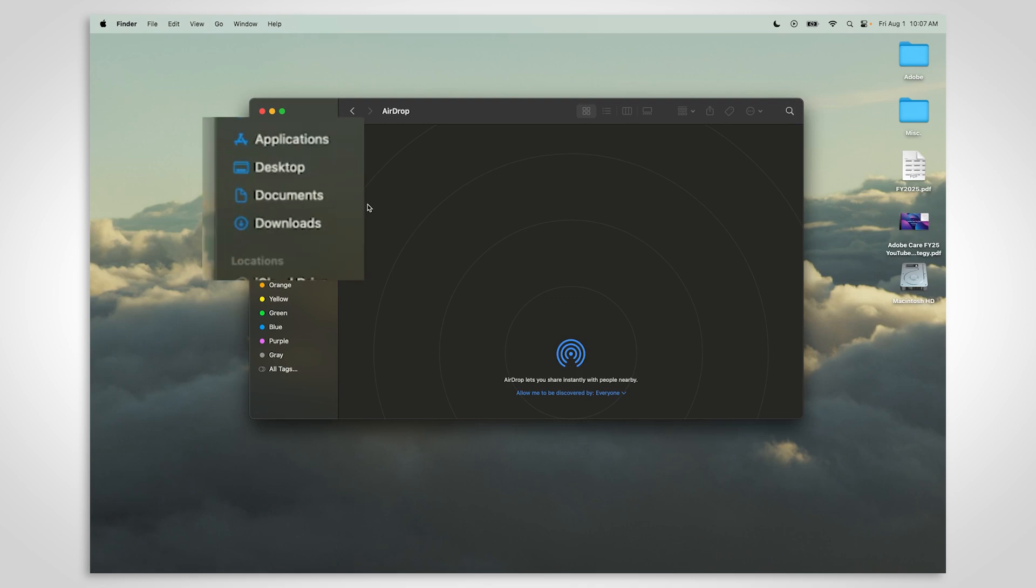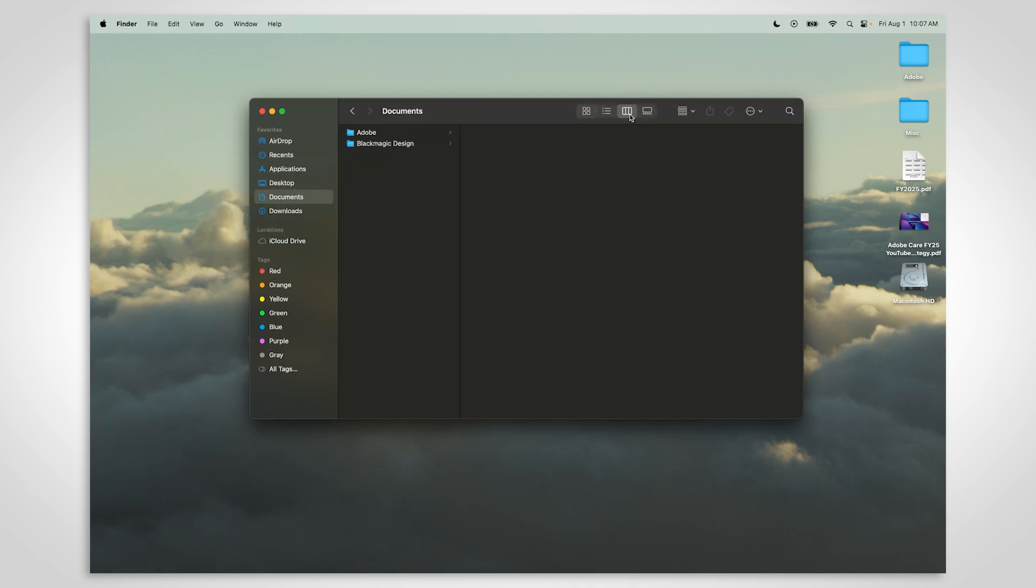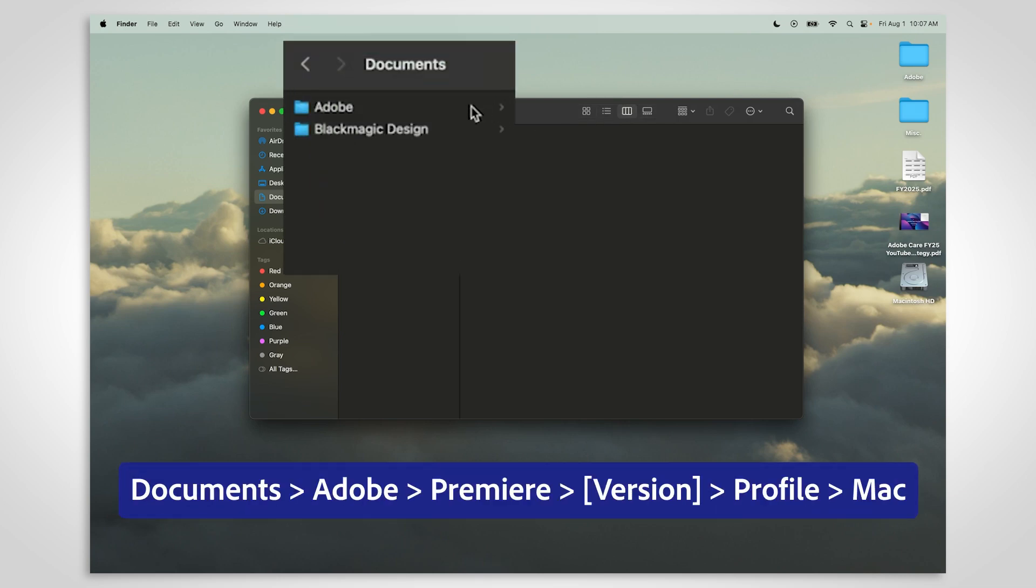On a Mac, open your Finder and go to Documents. We'll change the view so you can see the file path more clearly. Choose the Adobe folder.